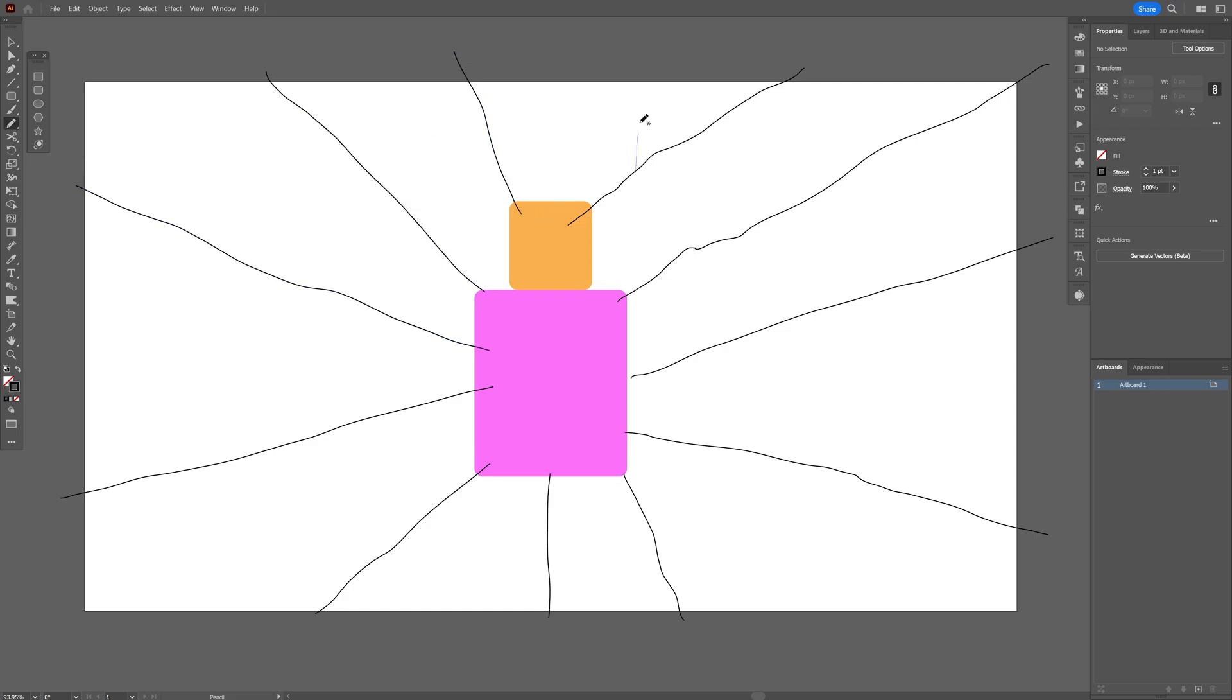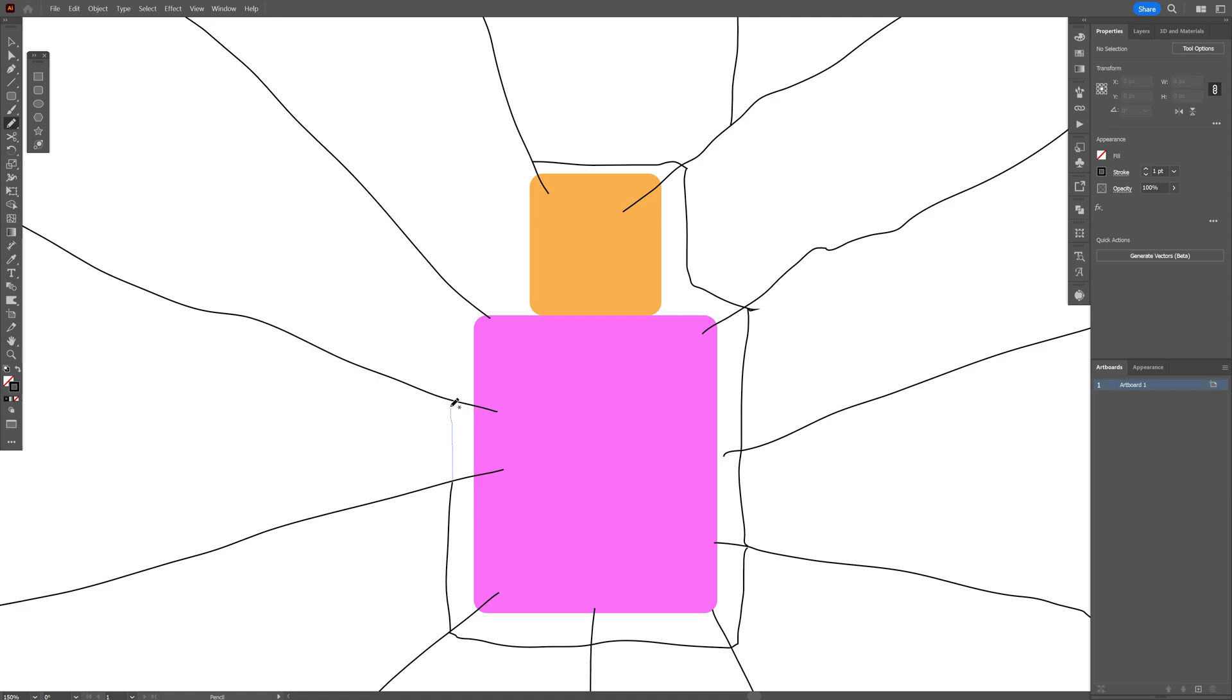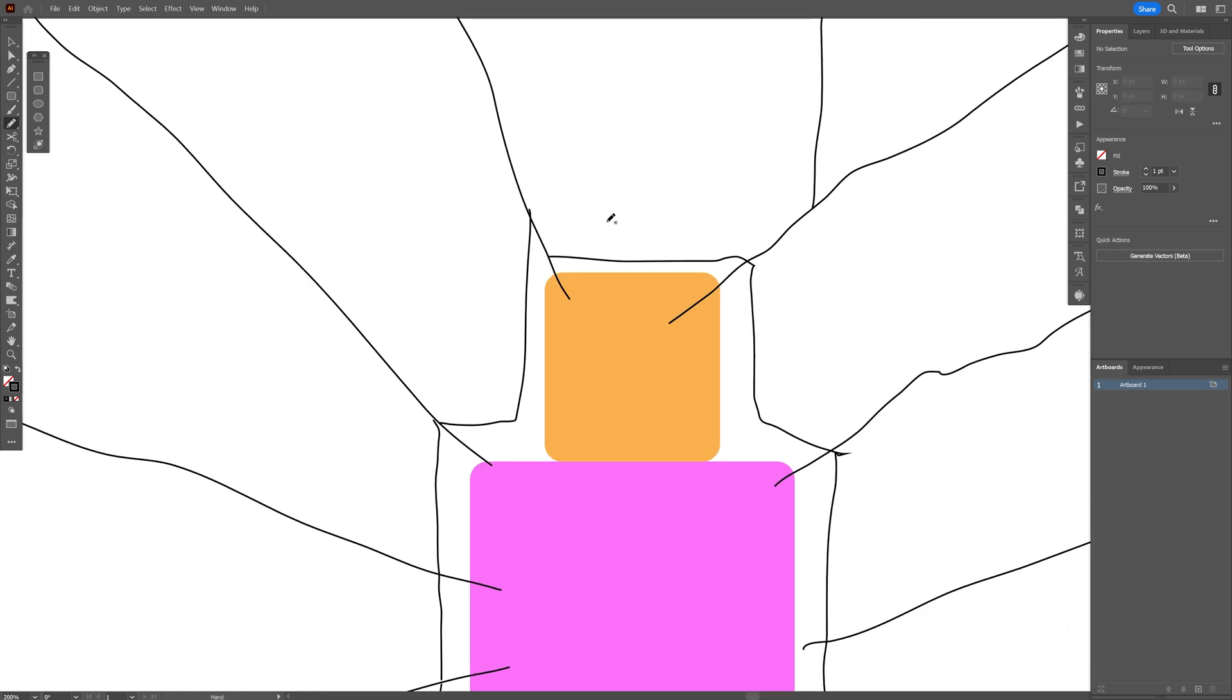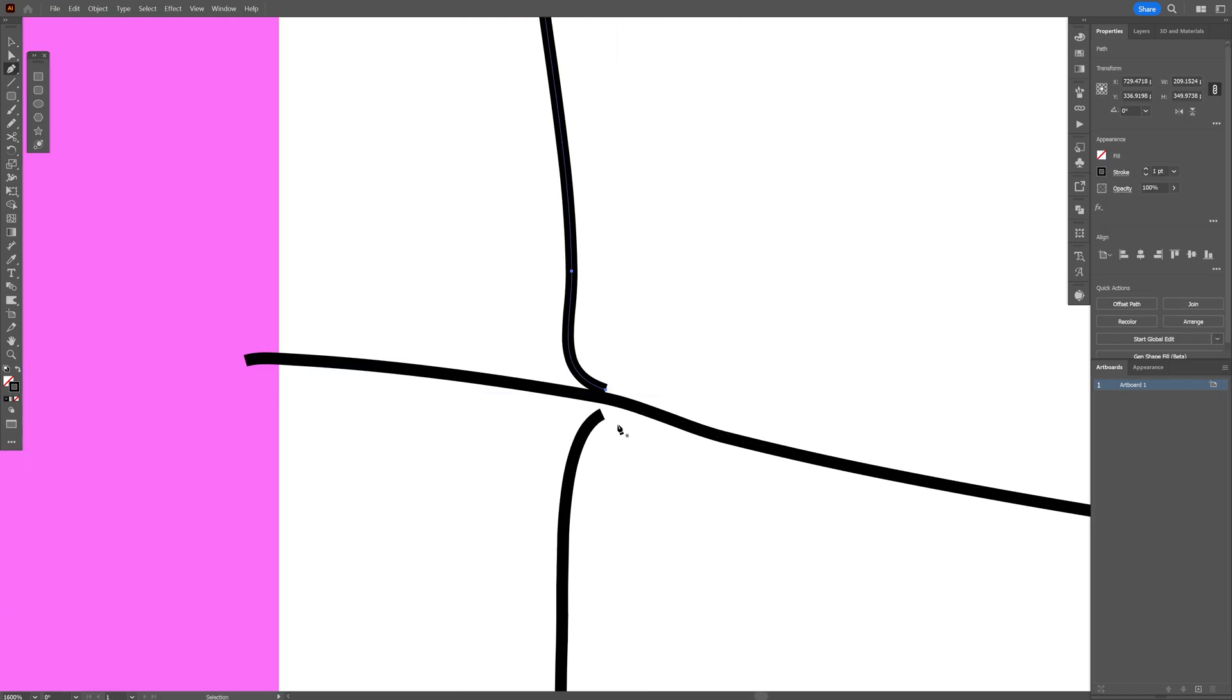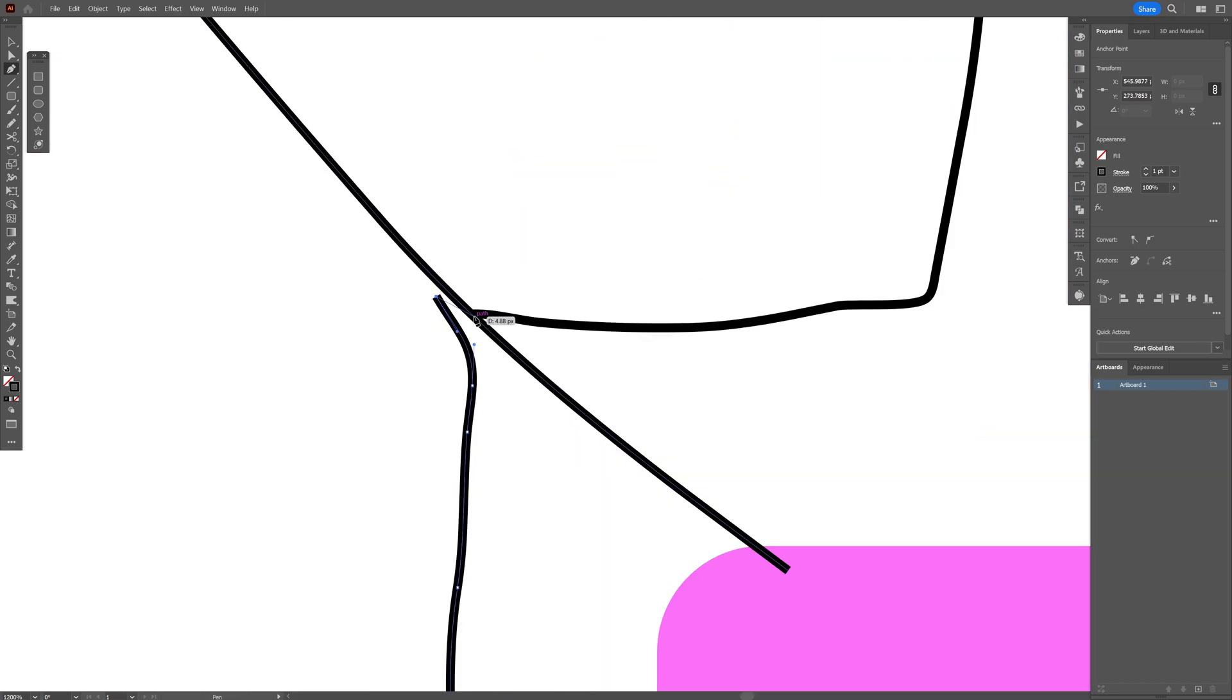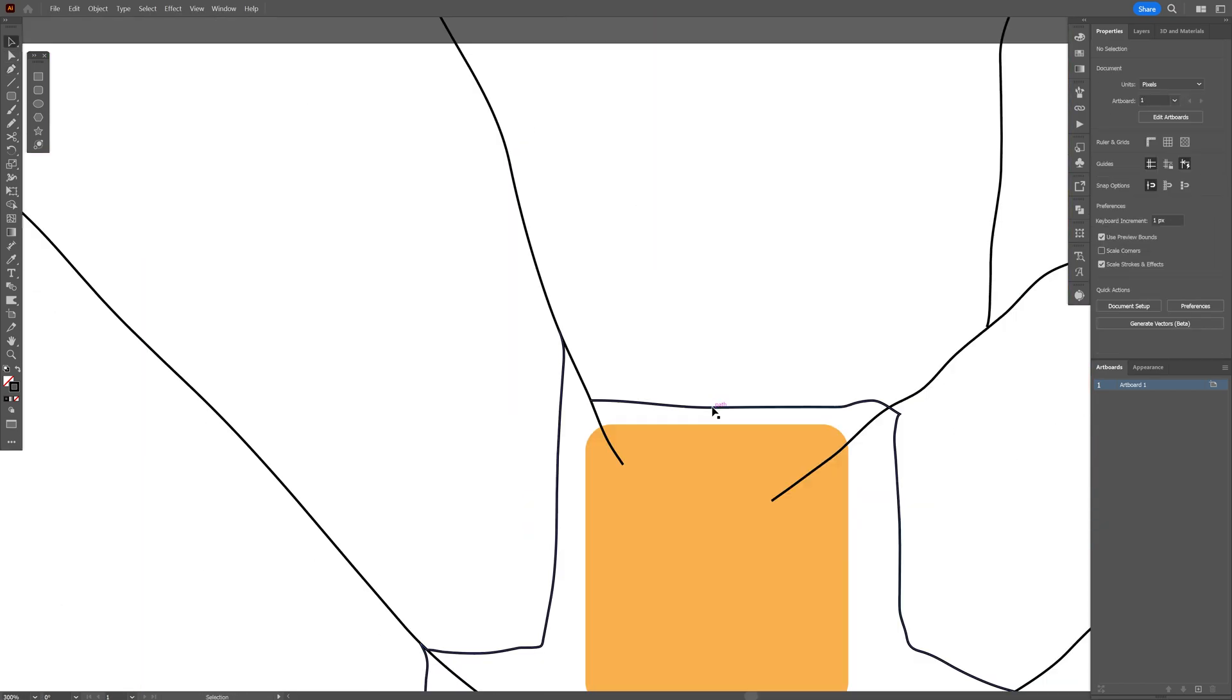And I also gonna draw here a part where the bottle is gonna be black. I'm just gonna connect these and I gotta go and join these lines together. I'm gonna select the pen tool and just connect them. So we're gonna make a closed shape.